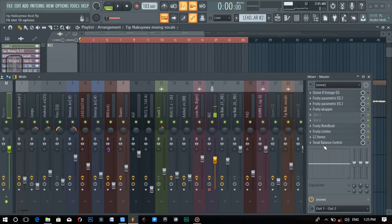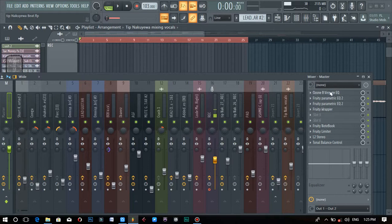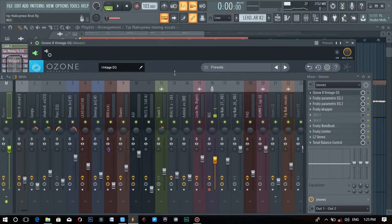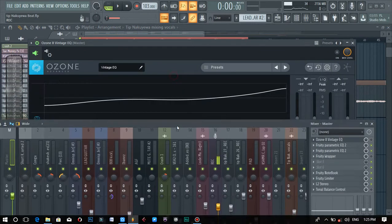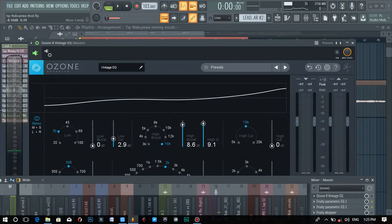One way to make the tonal balance control work is that you need to work hand in hand with another EQ plugin. In my case, I use the Ozone Vintage EQ.